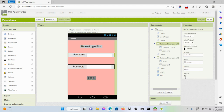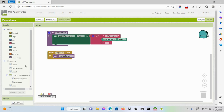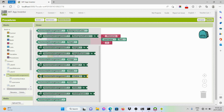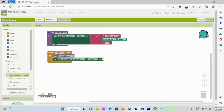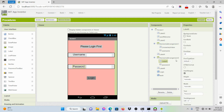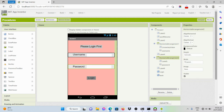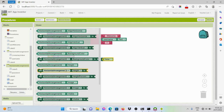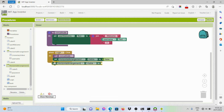We should set this layout to be invisible. To do that in blocks, we should set this layout's visibility to false. Let's get false from the logic drawer. The second layout — the horizontal layout — should also have its visibility set to false. Let's copy this block.